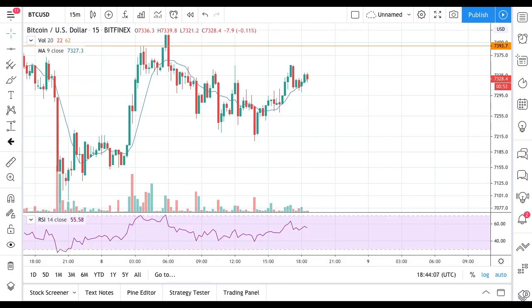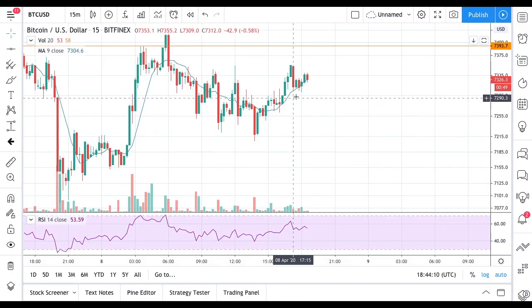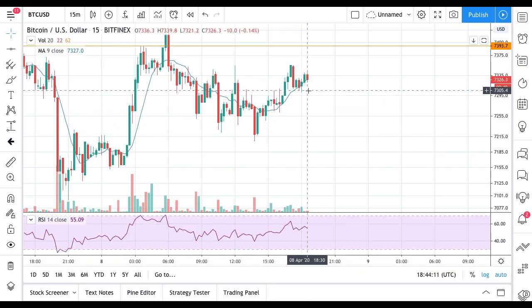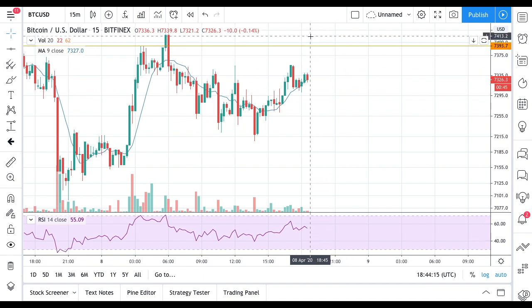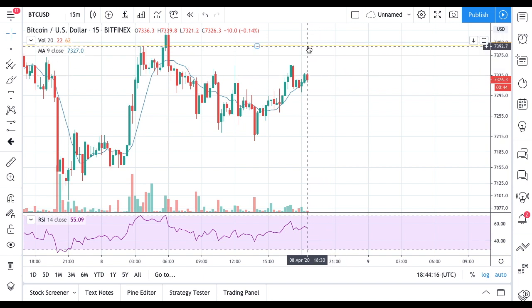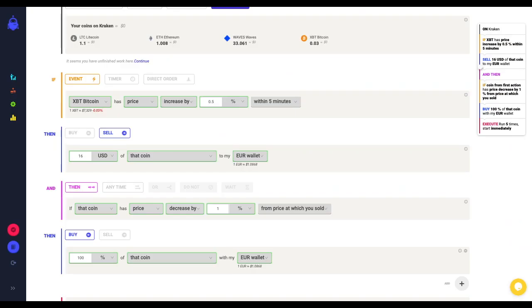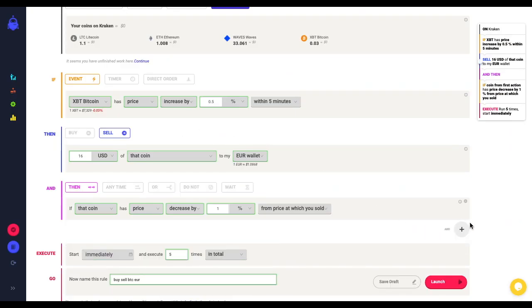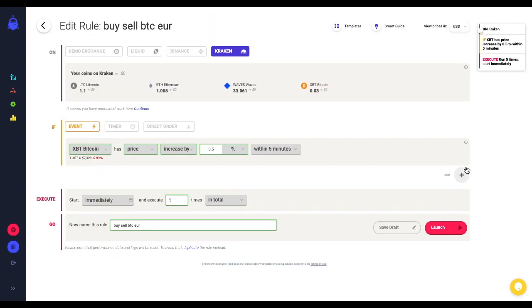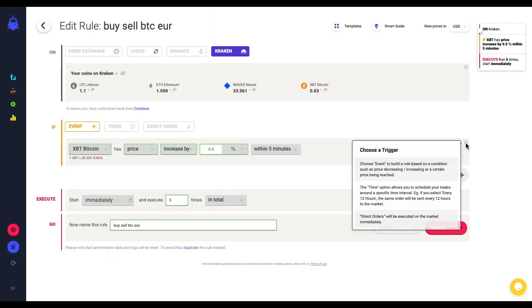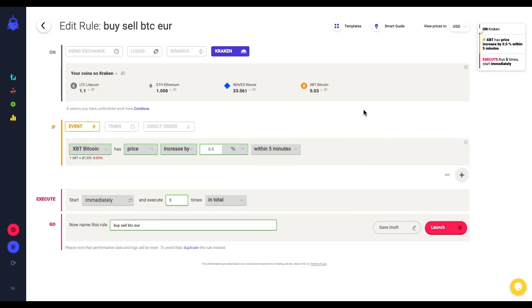Since I am saying that my scenario could be invalidated if the price increases above $7,400, what I can require from my rule, for example, let's delete all this and let's start back.